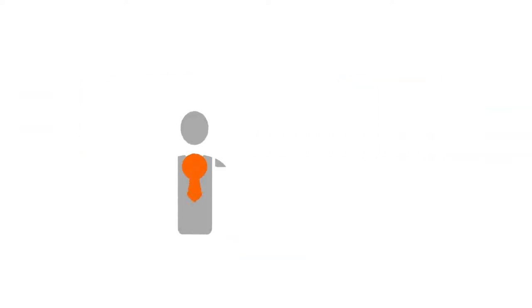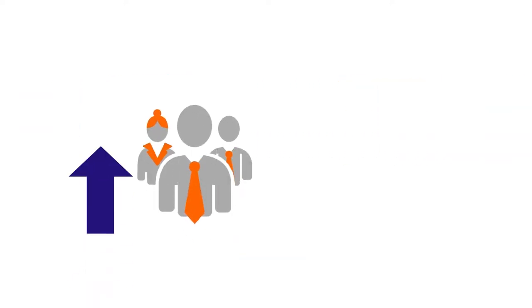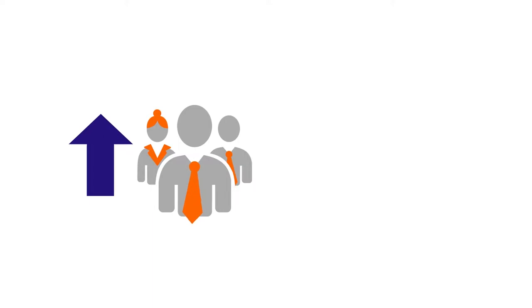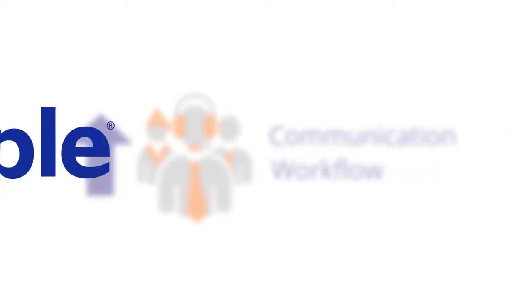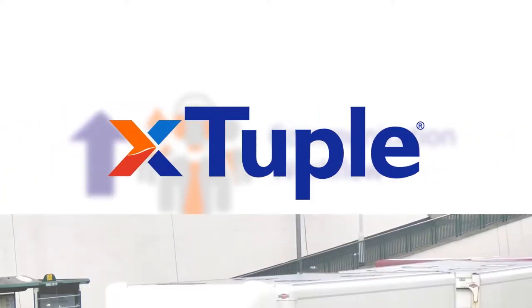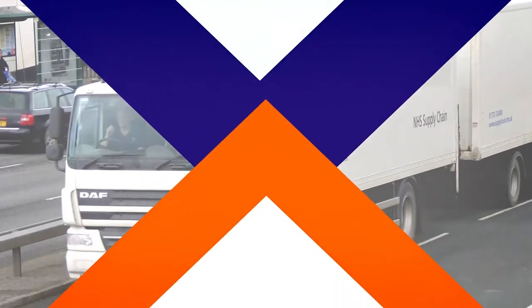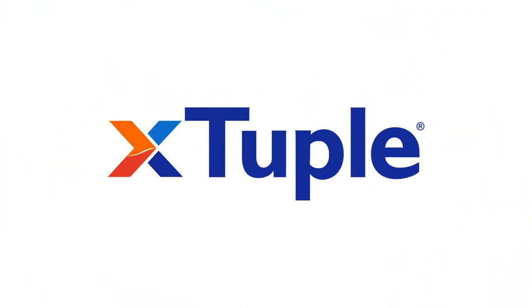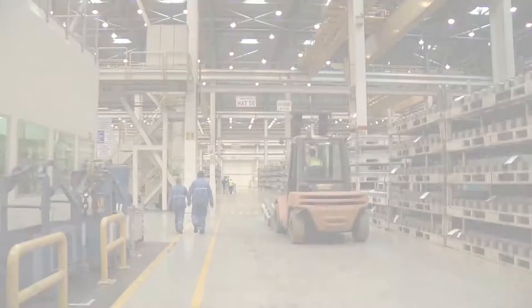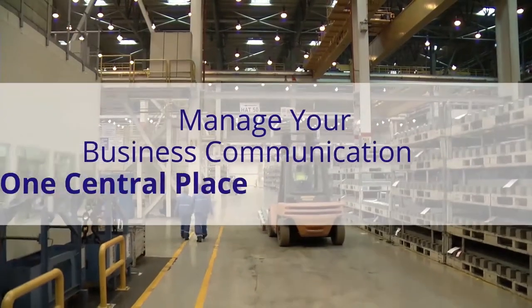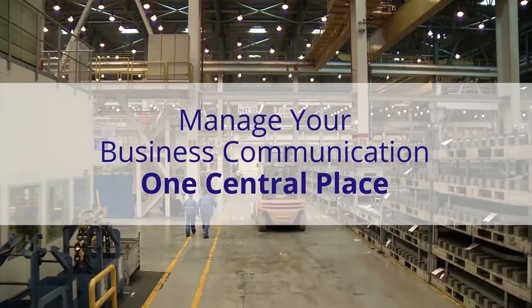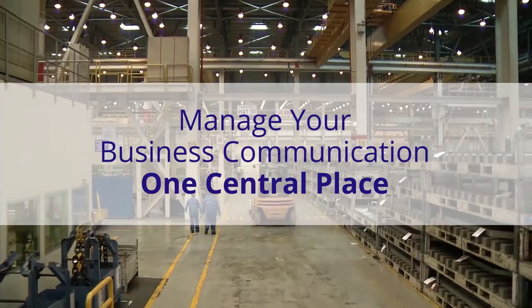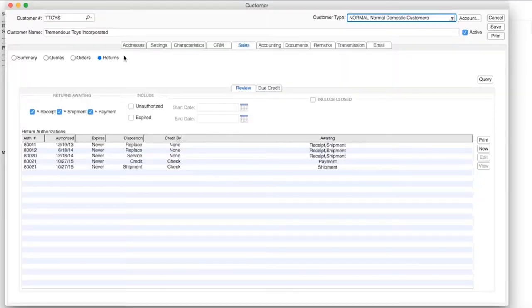You need a way to improve your internal communication and workflow. That way is Extuple. With Extuple, you have the ability to manage your business communication in one central place.